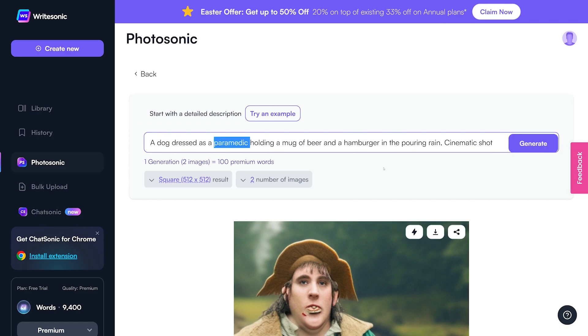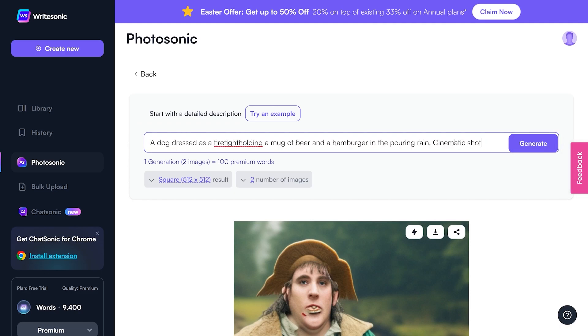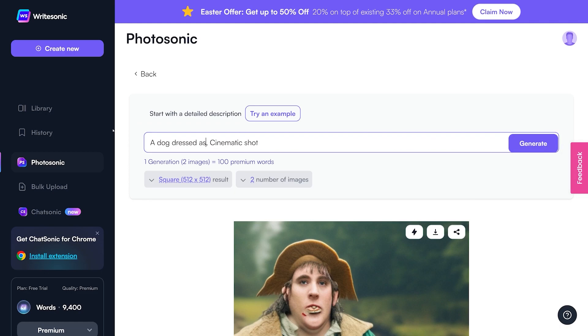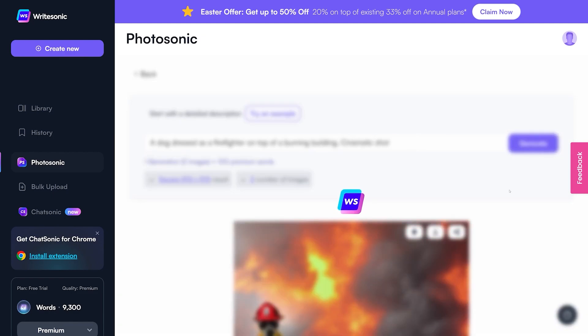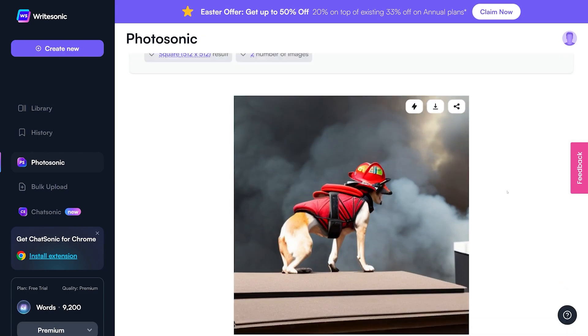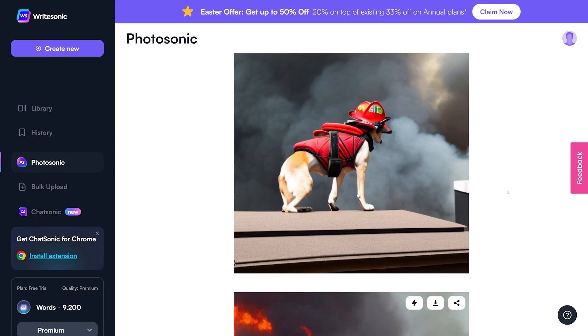If you're searching for a user-friendly text-to-image art generator that enables swift sharing of your digital art to social media, you might want to try Photosonic. You can also try it out for yourself for free, and paid plans start at just $16 per month.